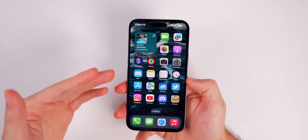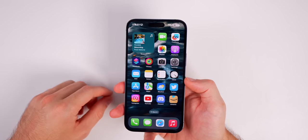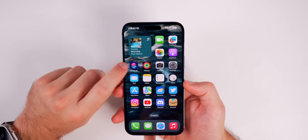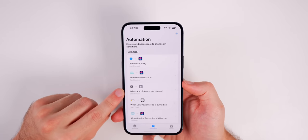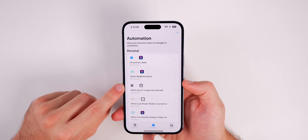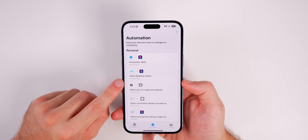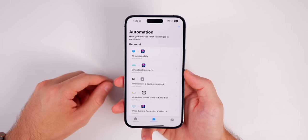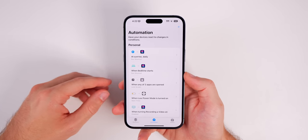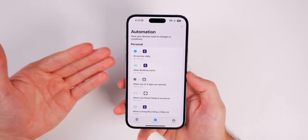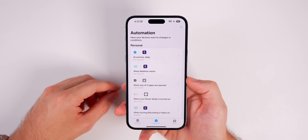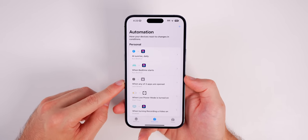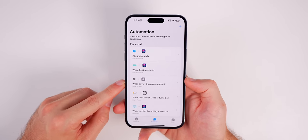Of course, this is not completely foolproof. If somebody had your passcode they would be able to get into your applications no problem. You're also not able to lock the Shortcuts application, so they could go in there and delete or disable the shortcut automation. However, I would assume that 99.9% of people you're doing this for are not going to know this exists and won't know how to disable it.